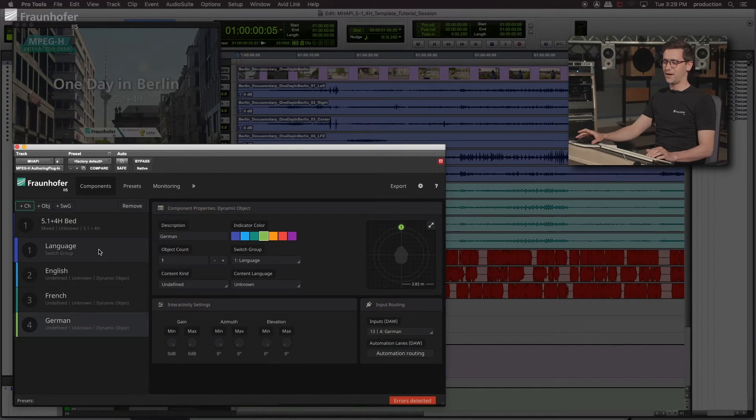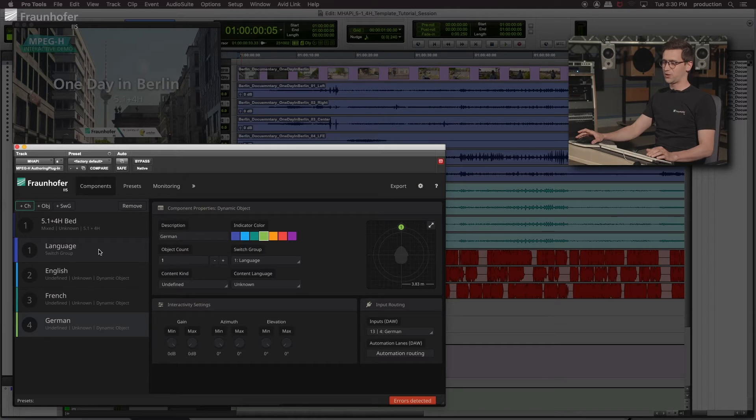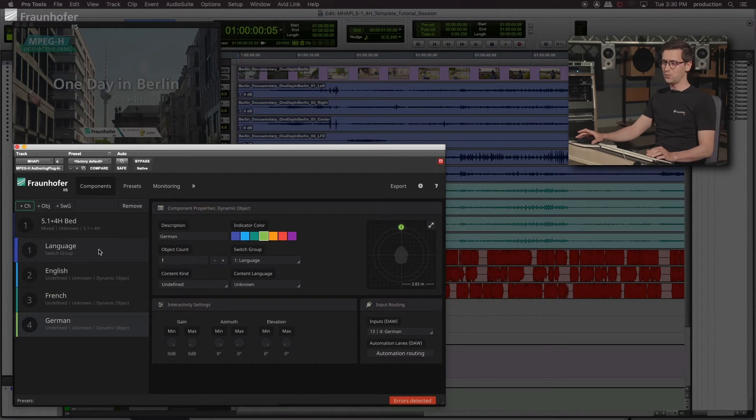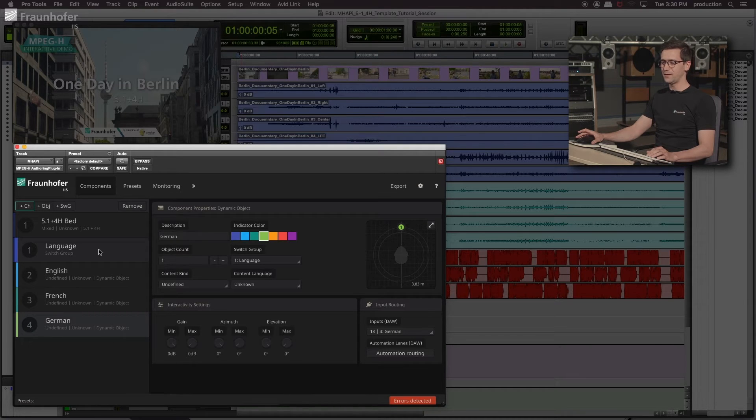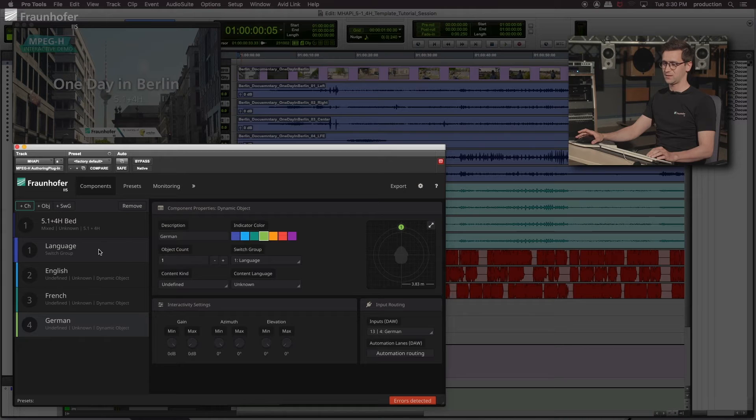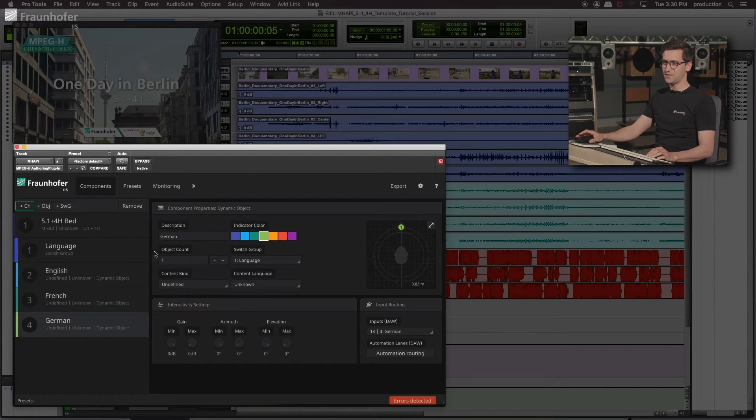Now we can define interactivity ranges for the users at home, which are applied to all members of the switch group in the same way. The tool allows the authoring only if all members of the switch group have the same interactivity settings.